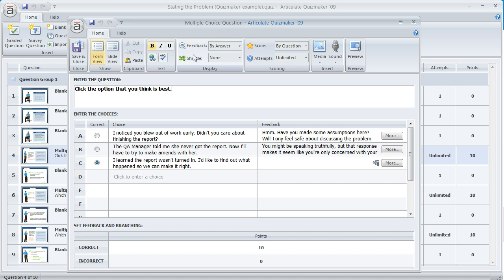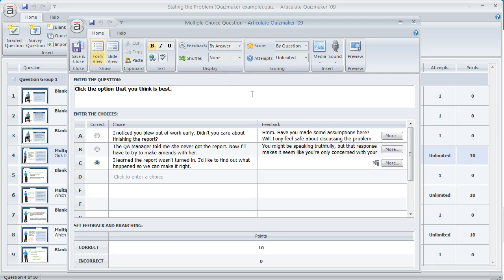The first thing is on the feedback selector right up here at the top — we've chosen 'by answer' for the feedback instead of using the default, which is usually 'by question.' This is what lets you define different feedback for each answer choice the learner might click on. Right here in the feedback column is where you set up the feedback text that appears on the pop-up when the learner chooses the incorrect answer.